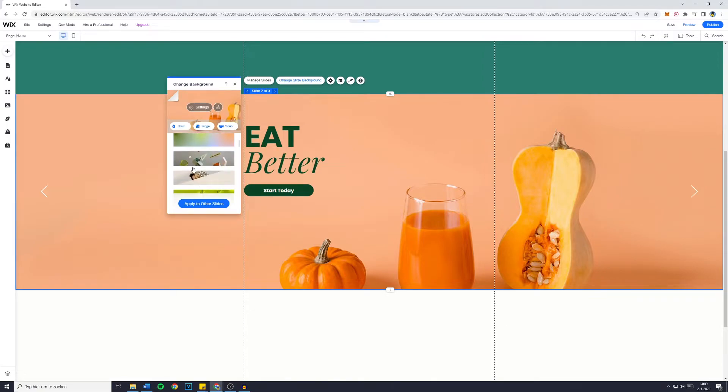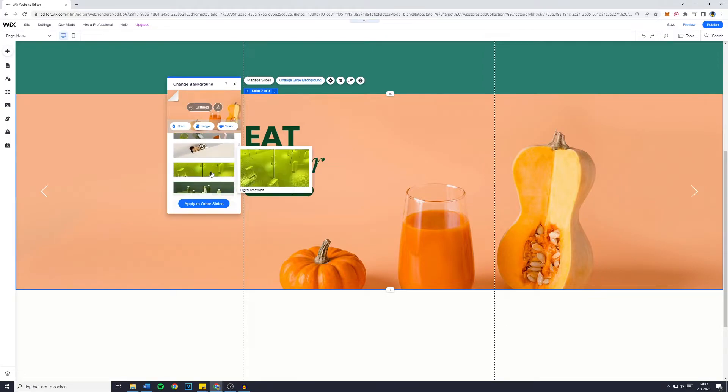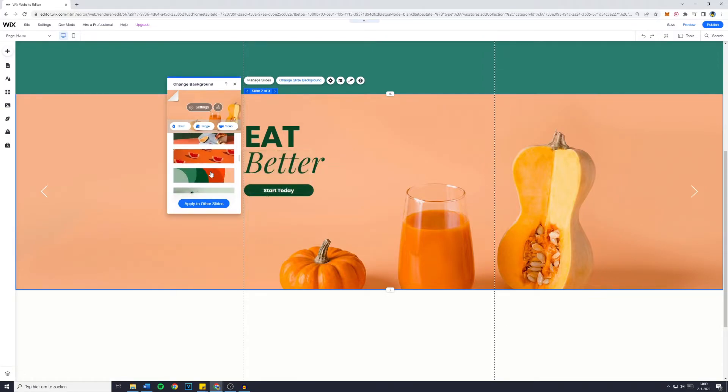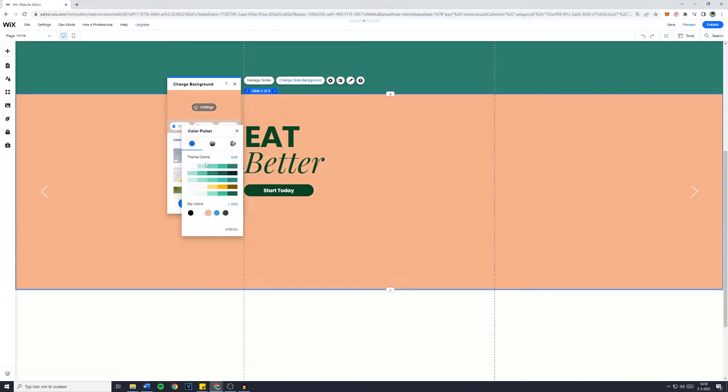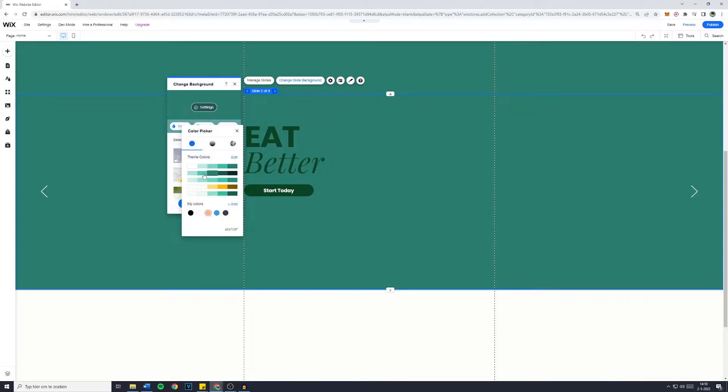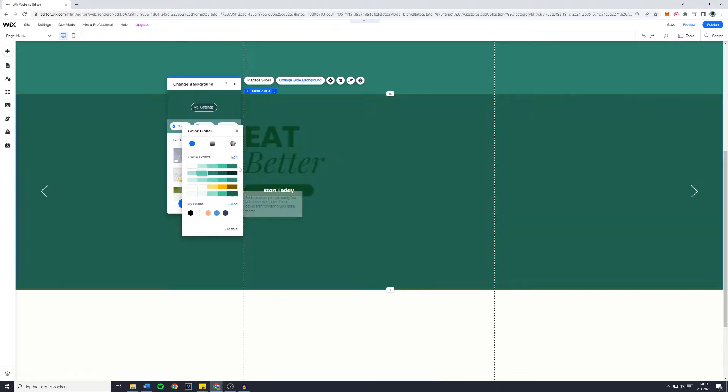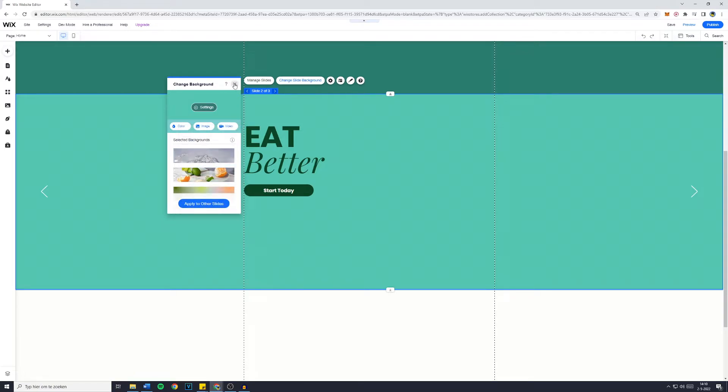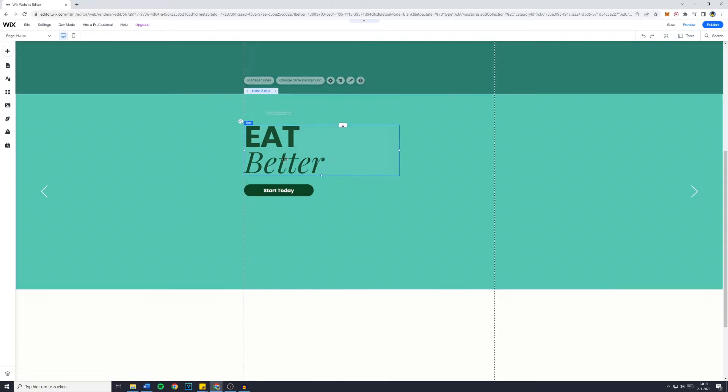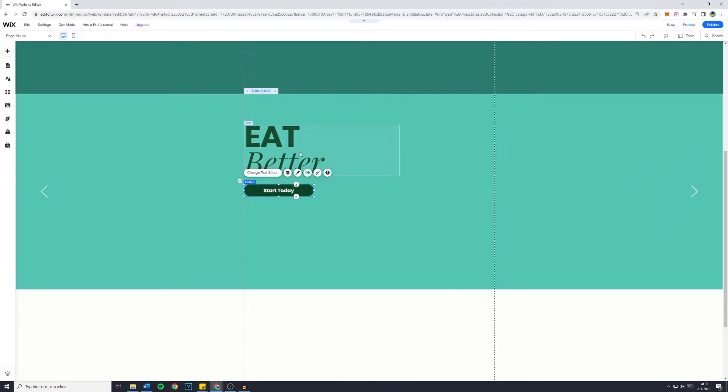You can then choose the image which you would like to use. Of course, you can also upload a custom image yourself or set a general color. For example, this color right here. Then you're simply going to click on the cross and you have the eat better text, which of course you can also customize.